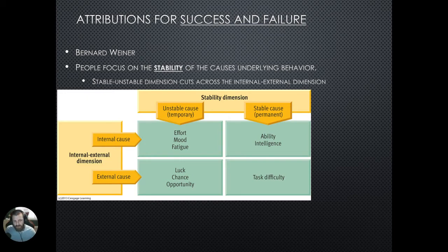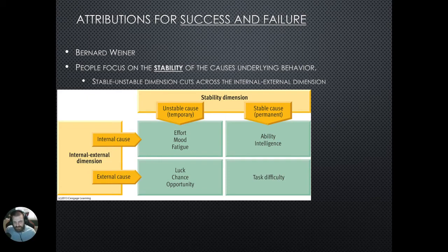When you compare that with something that is internal and both stable or permanent, we find that ability or intelligence tend to appear. Ability or intelligence should be rather fixed or permanent and should not change. Therefore, it is within a person but permanent — fitting the internal-stable dimension.